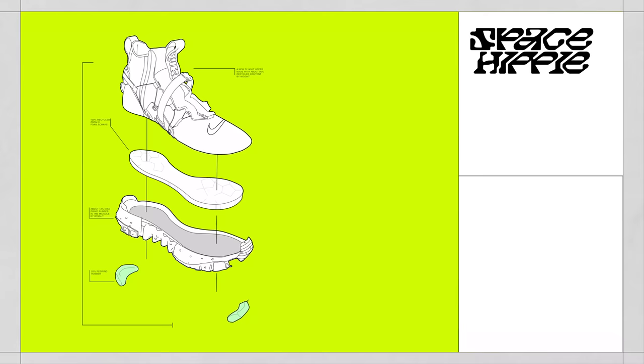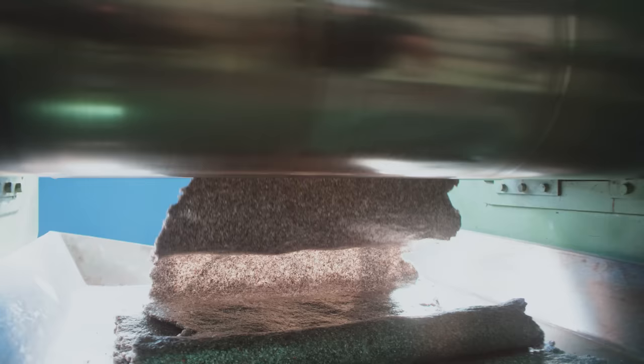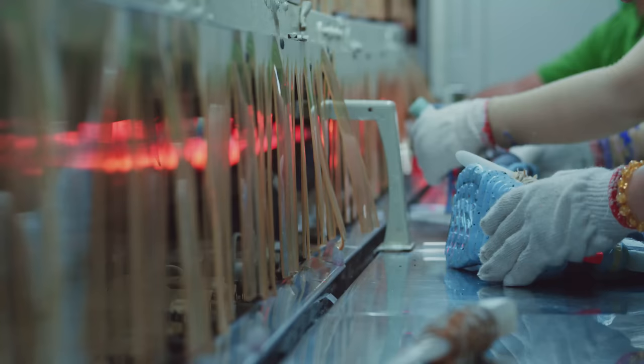On two of the shoes is the outsole. We call that crater rubber. What you get is a really speckly, really grainy, really coarse-looking rubber, and it matches up really nicely with the midsole.